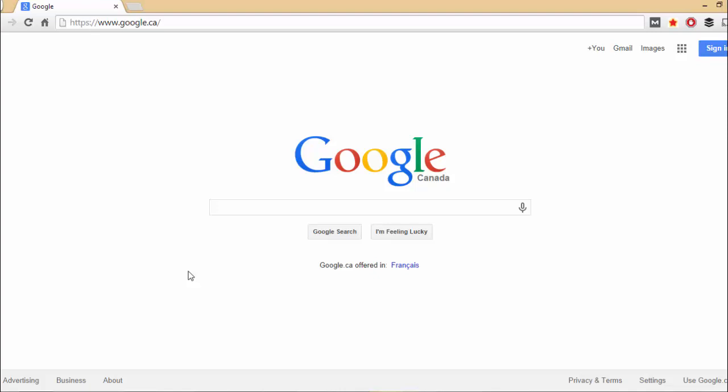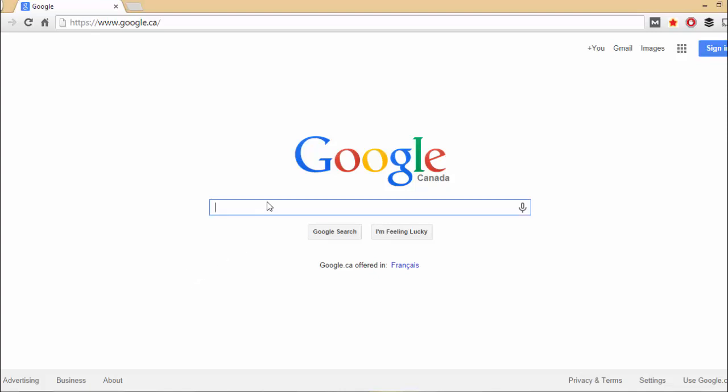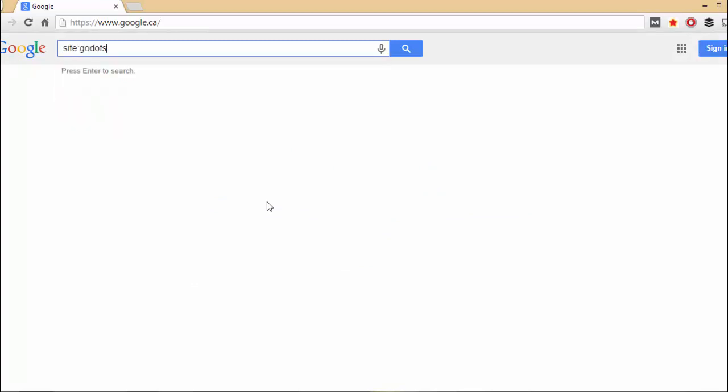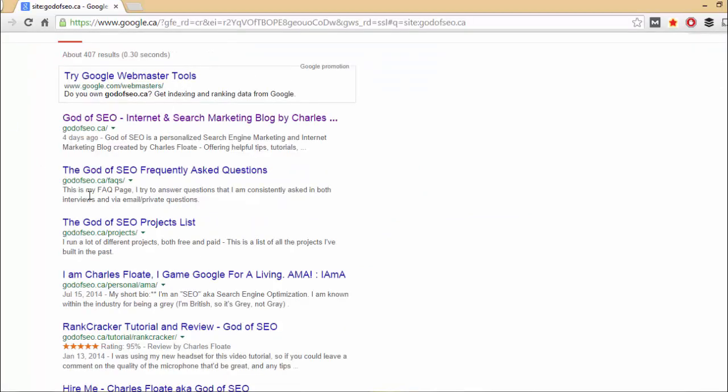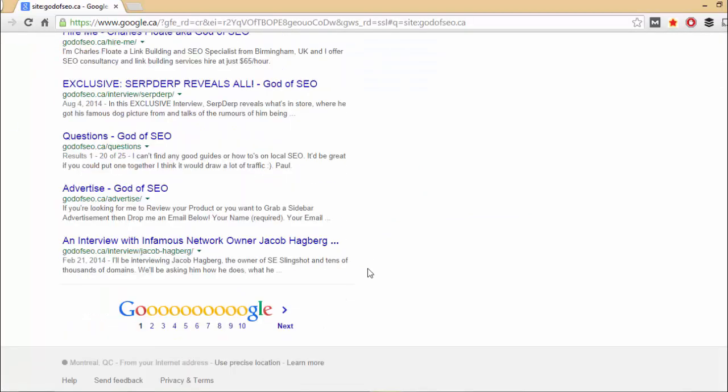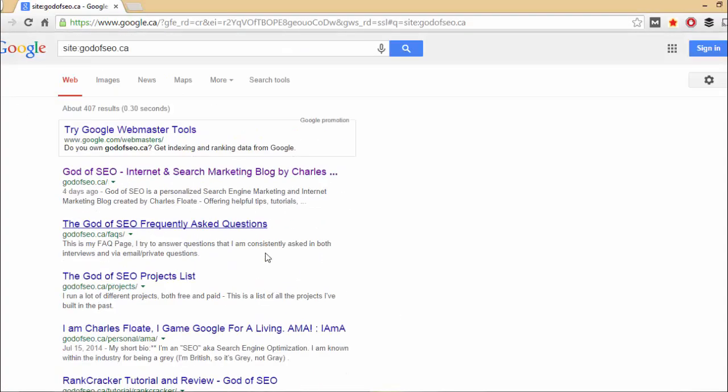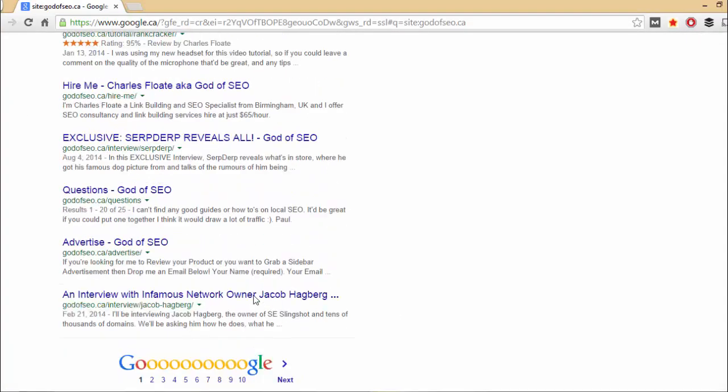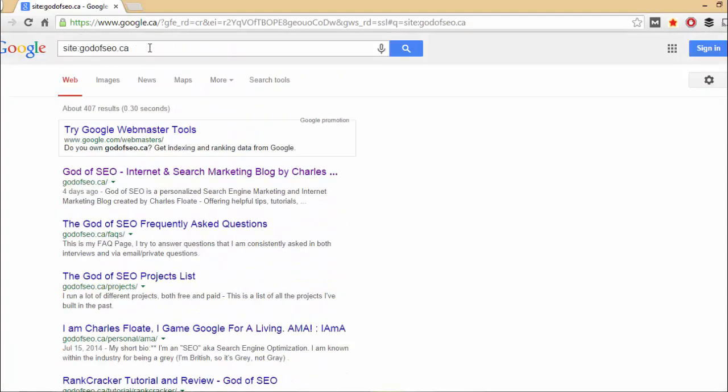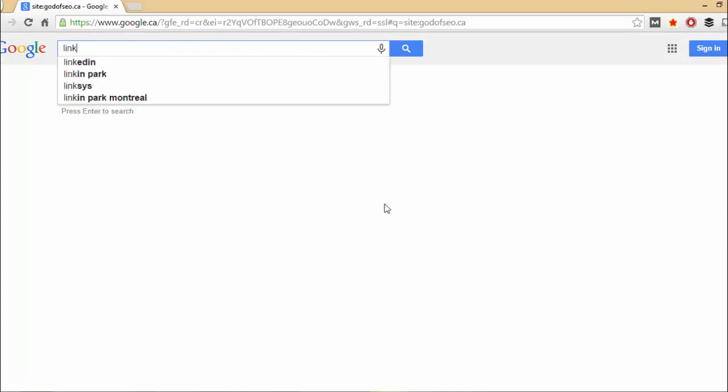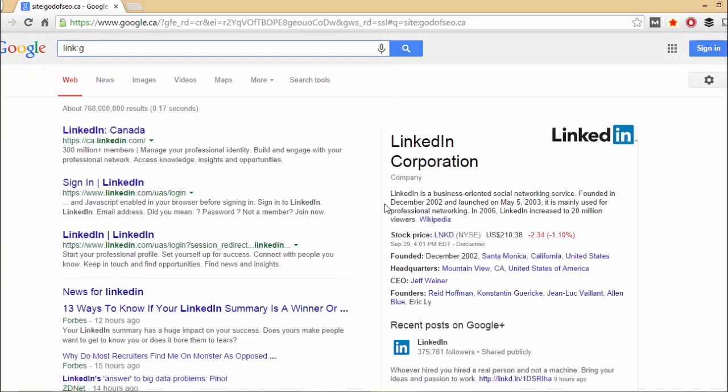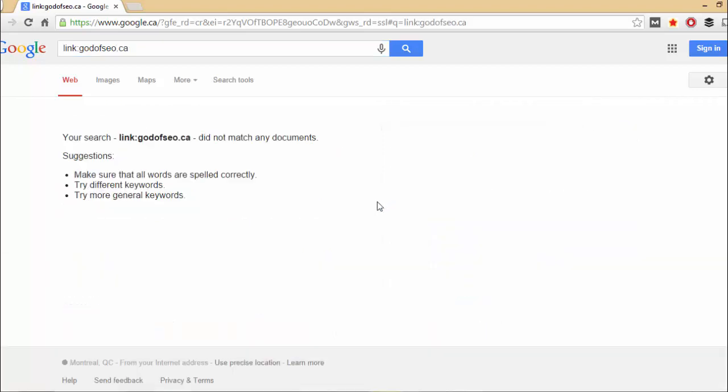And basically, within Google, you have search operators. So for example, if I put in site and then put in GodofSEO.ca, it would list all the pages that they have indexed for GodofSEO.ca on here. Something that you can do to actually check your links is if you do link GodofSEO.ca, it will come up with all the links.